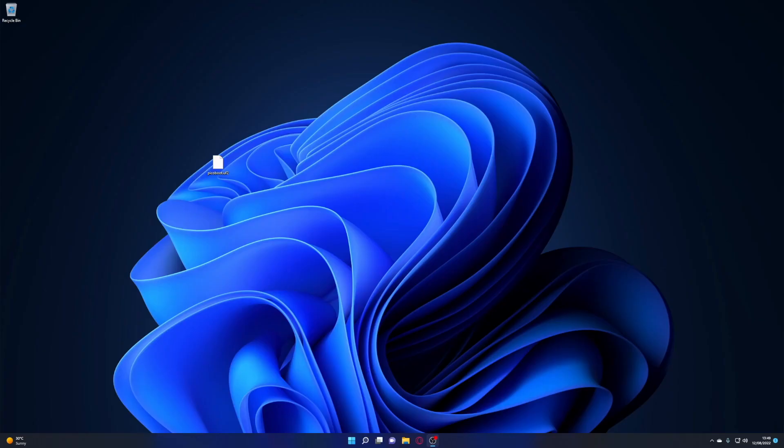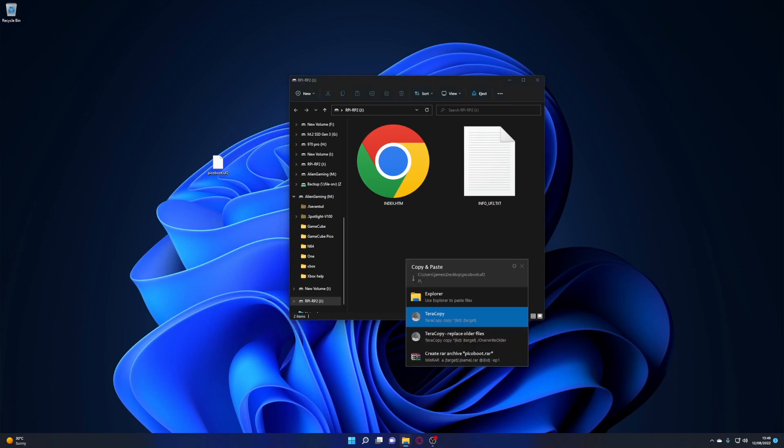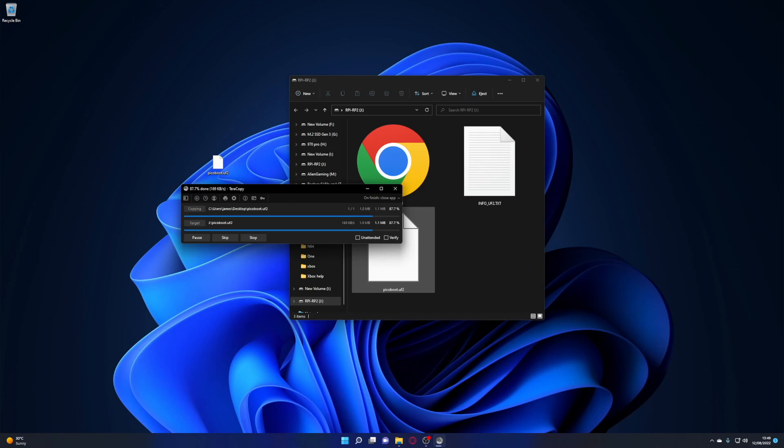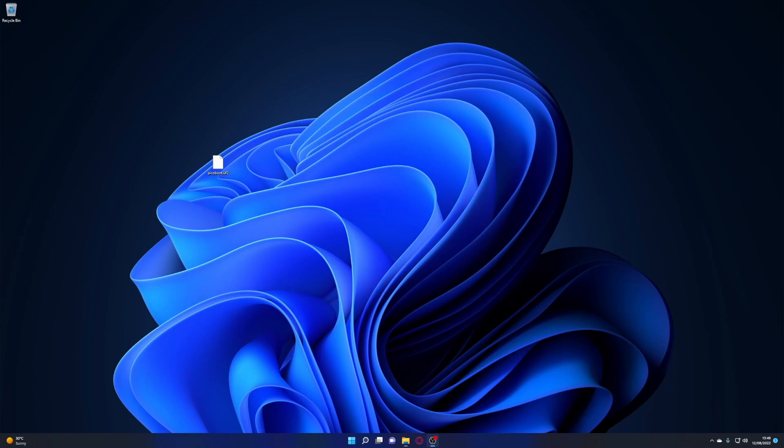So to get the image on the Raspberry Pi Pico what you'll need to do is hold the boot button and plug it into the computer. As soon as you do that you'll see it open up like a mass storage device. Drag and drop the UF2 file onto the device and then once it's finished copying across it will disappear and that is the Pico setup for PicoBoot.